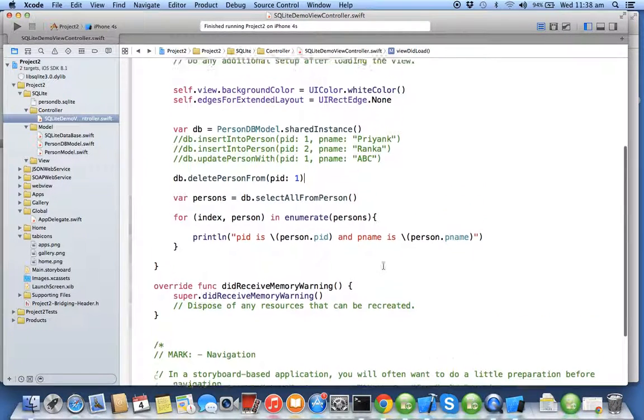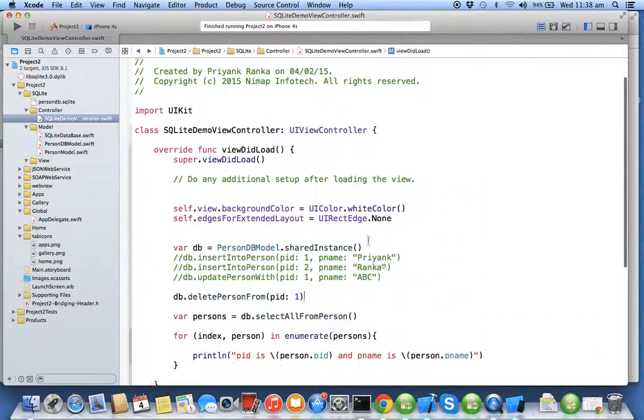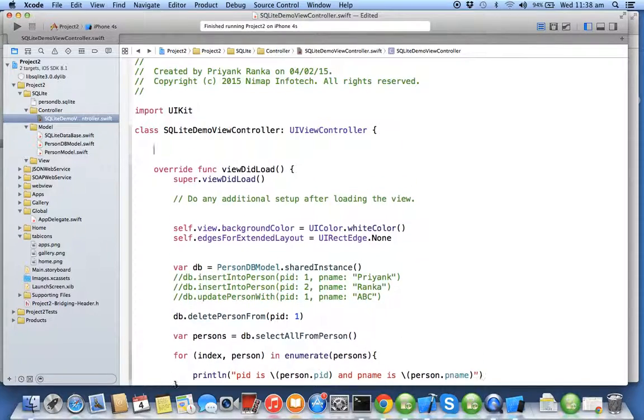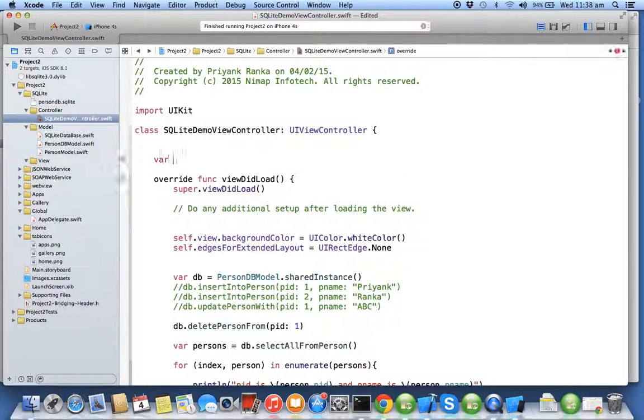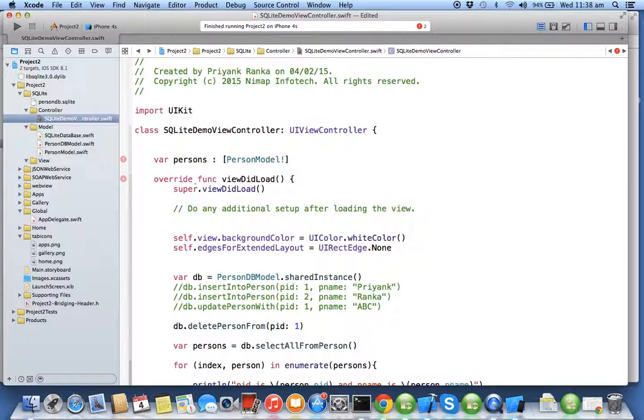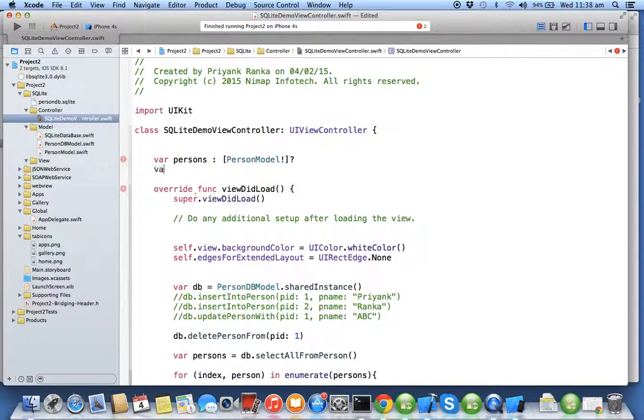In this exercise we will be inflating the data from the select query into the table view. I need to create persons as a global array which holds person model, and to create table of person which is of type UITableView.